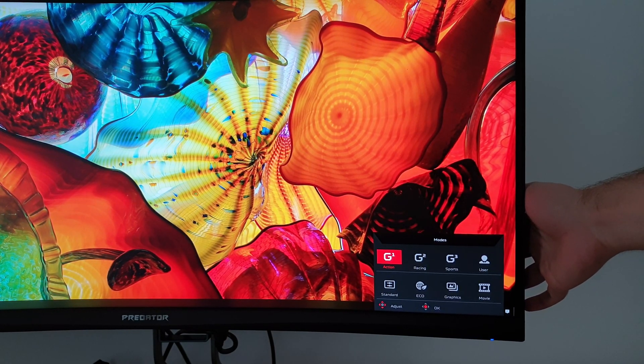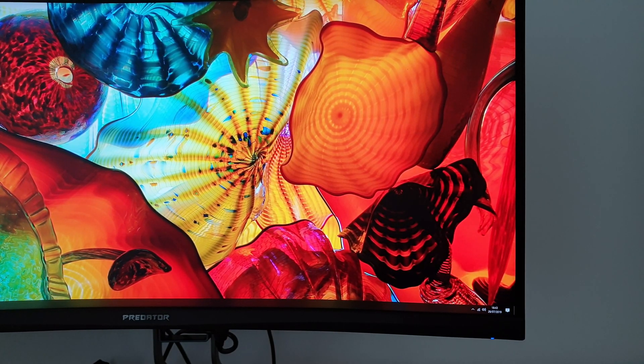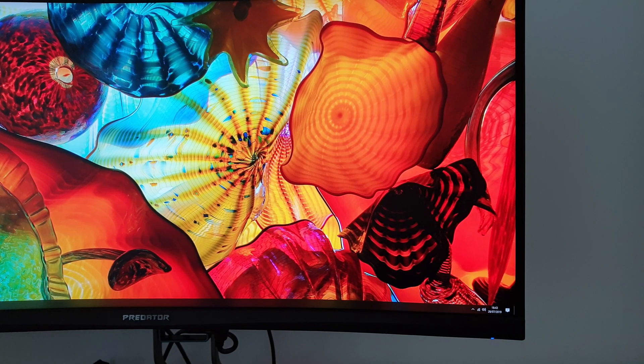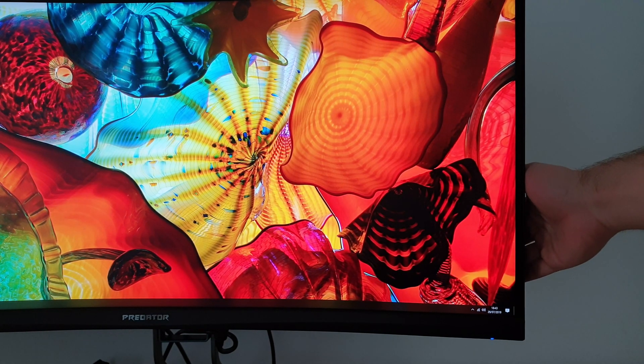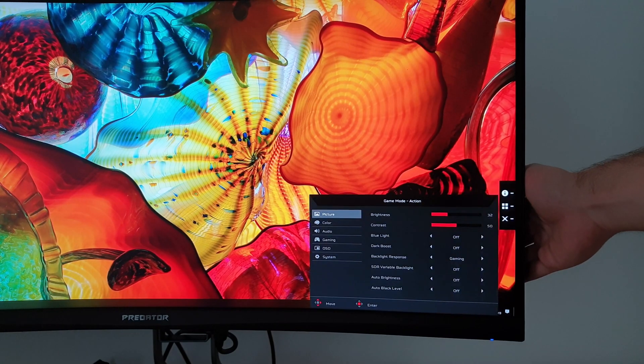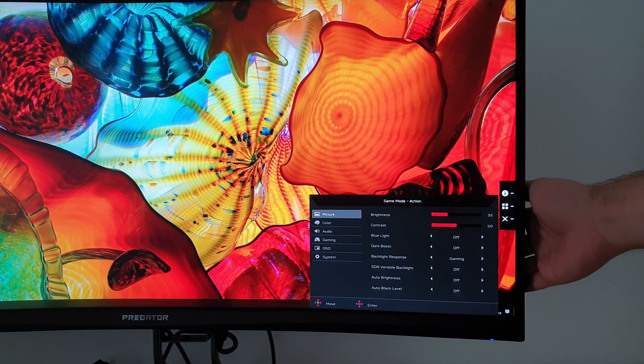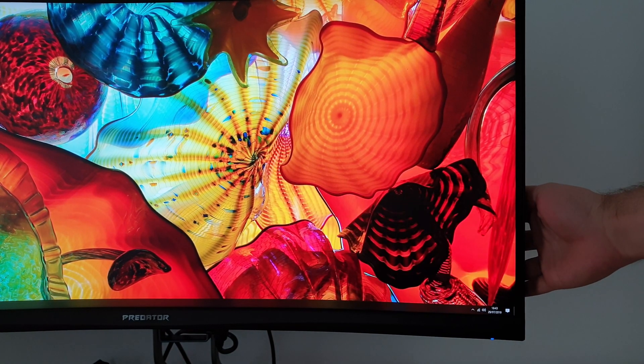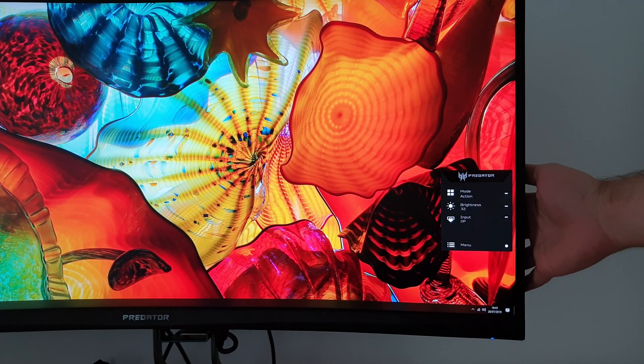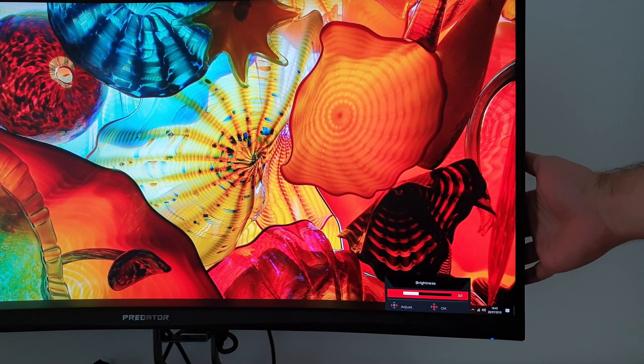You can't customize everything, for example the color channels would apply universally to all of your G1, G2, G3 presets. But you can change things like the brightness levels, the contrast, the gamma setting and that kind of thing.